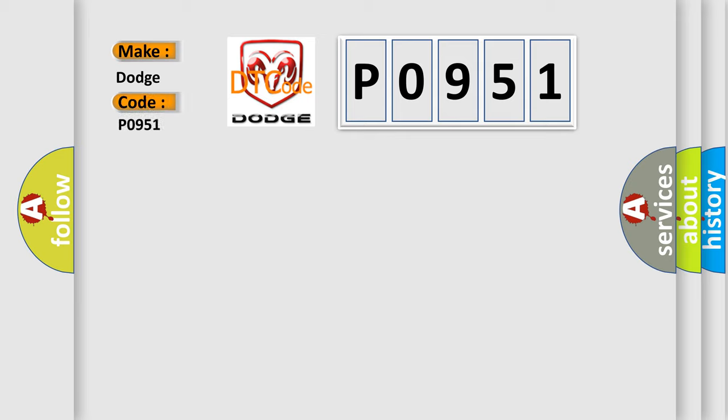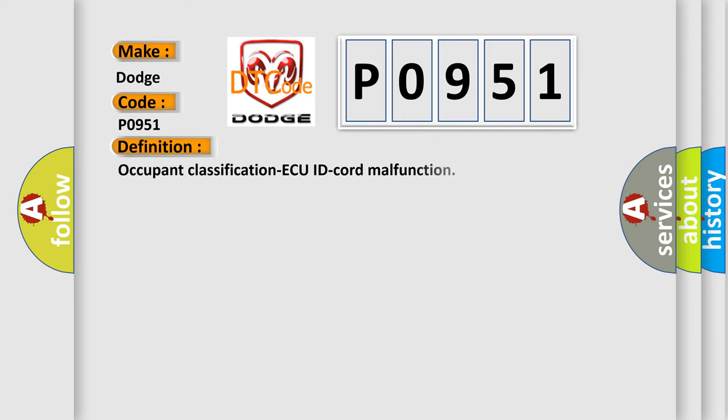Dodge car manufacturer. The basic definition is Occupant Classification AQ ID Code Malfunction. And now this is a short description of this DTC code.